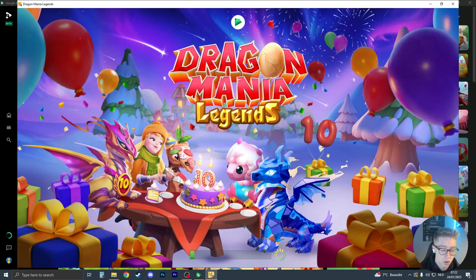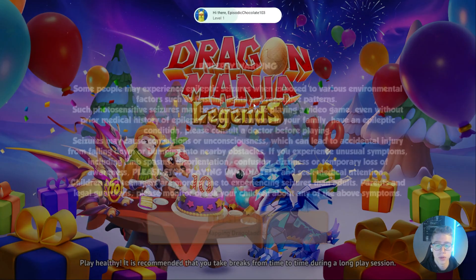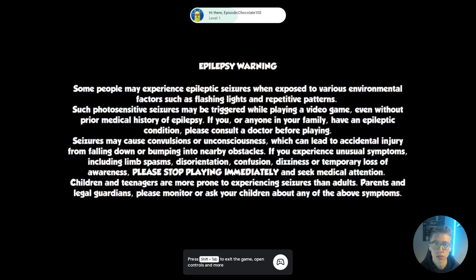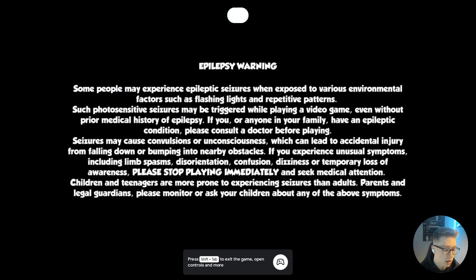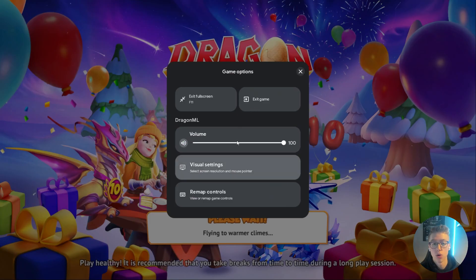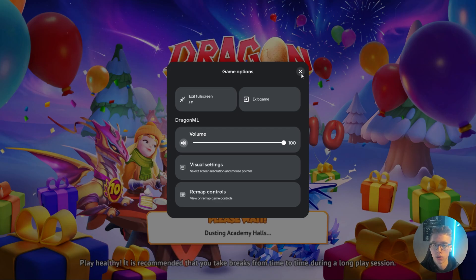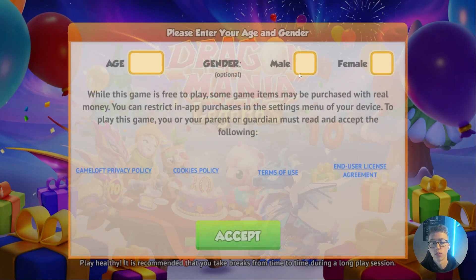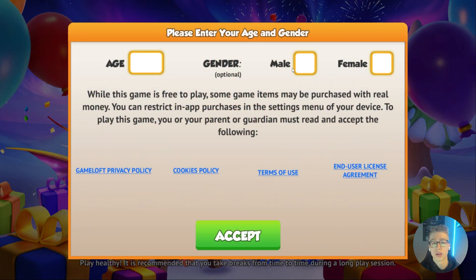Then go ahead and make it full screen by pressing F11. And you can press shift plus tab in order to open up the volume settings, the visual settings, and remap controls. Now that should basically be it. If this video has helped you, thank you for watching. Please like and subscribe.